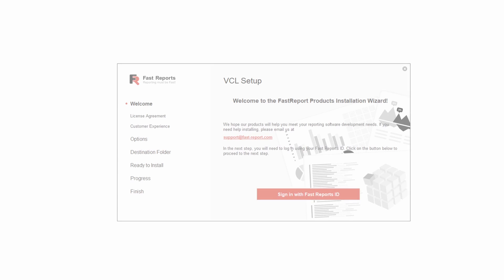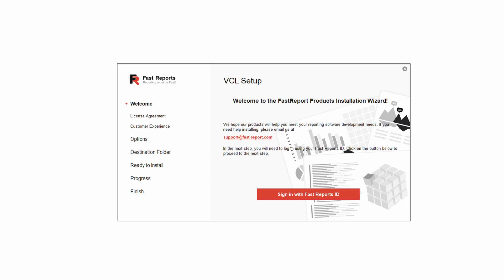Hello and welcome to the FastReports Academy. In this video, we will examine installing FastReport VCL.